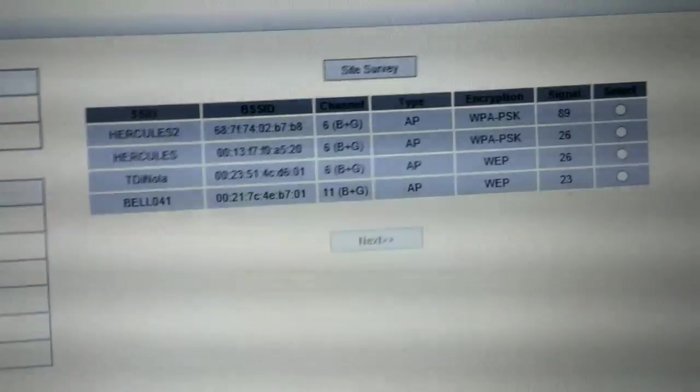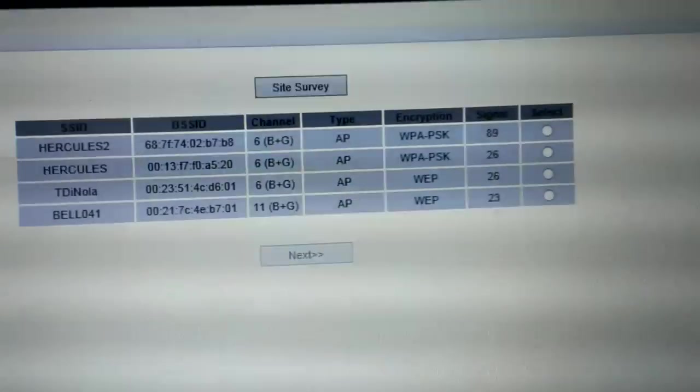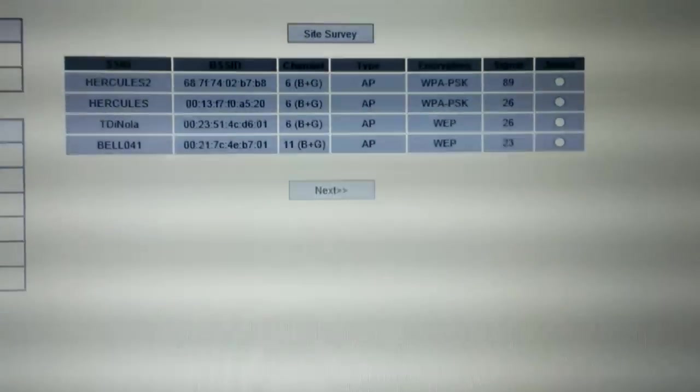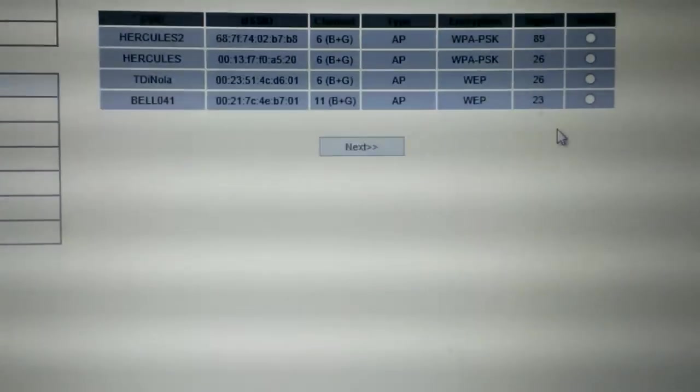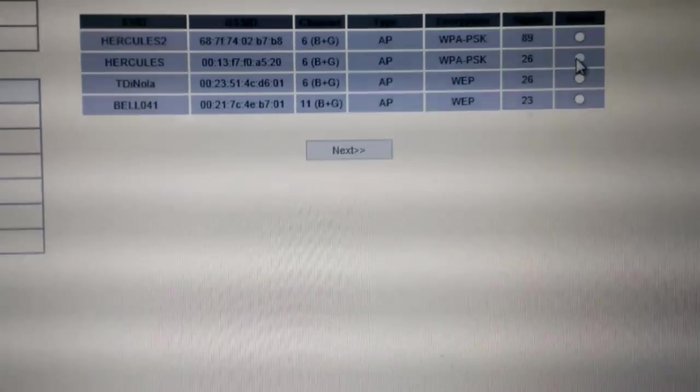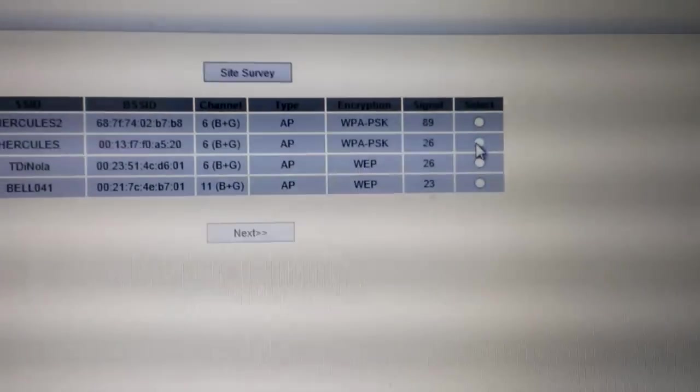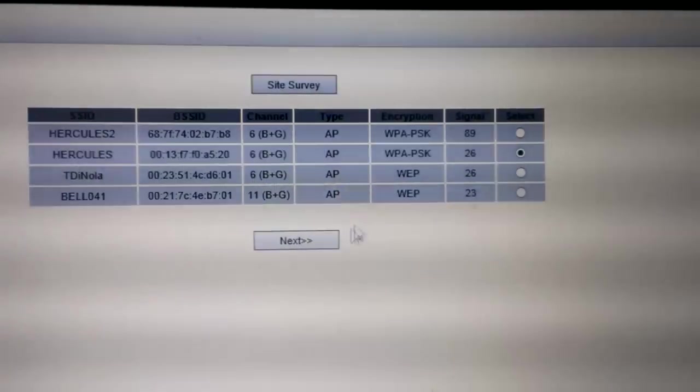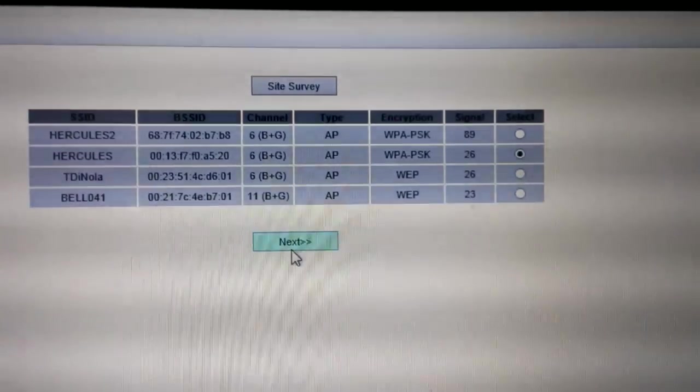Now, choose the network you want, your network. In this case, this one. And click Next.